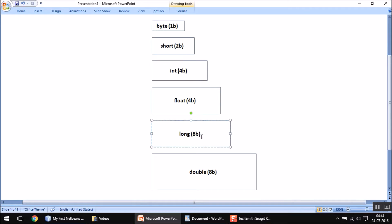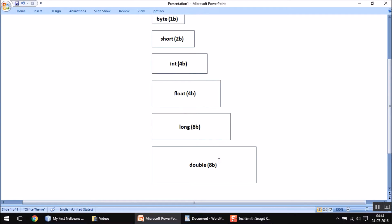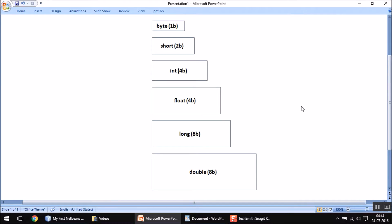Always consider float as larger than int. The next type, long, occupies 8 bytes and is obviously larger than float. Double also occupies 8 bytes — the same as long — but double is considered larger than long because double can accommodate decimal point values. Whenever implementing typecasting or type conversion, always remember the size differences between the types you are converting.